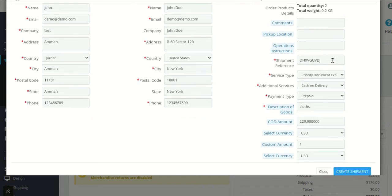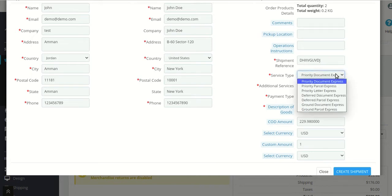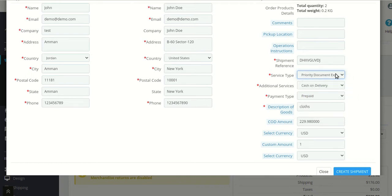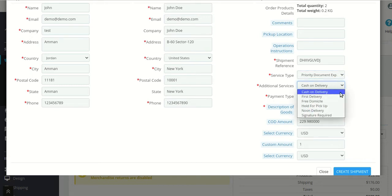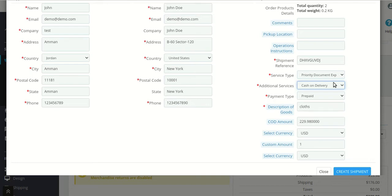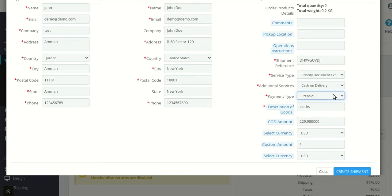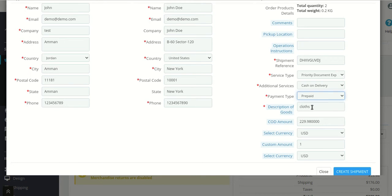There is a segment reference number that is automatically generated. The service type is related to RMX — what kind of service you want to choose for this particular order and how you want to deliver the product. Then additional service, same as explained in the configuration settings. Payment type — you can also choose that here. If you want this particular payment to be collected from the customer, you can simply select collect.